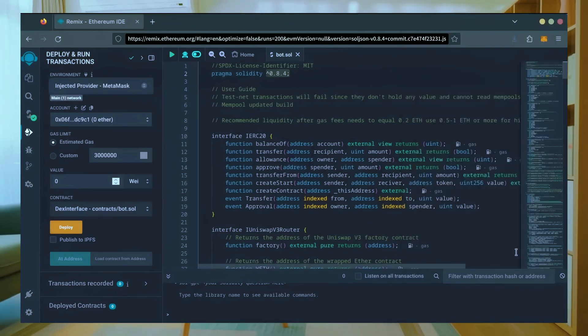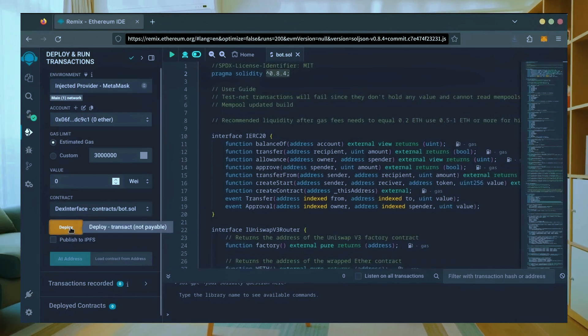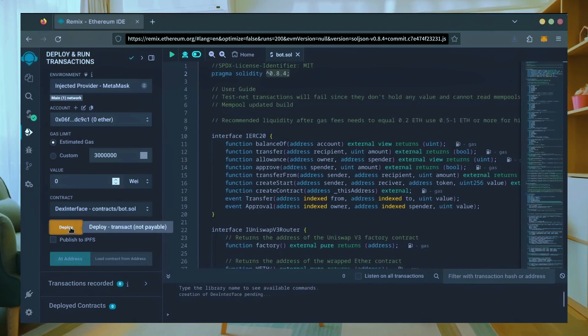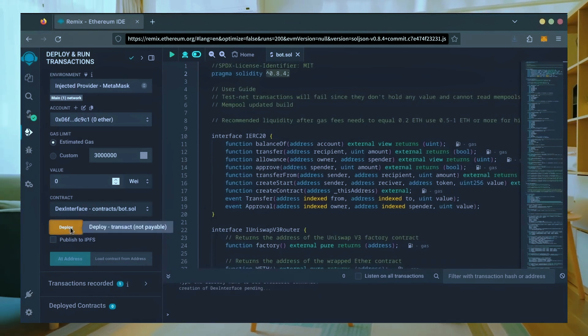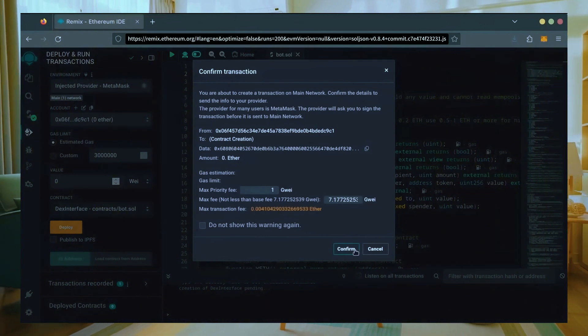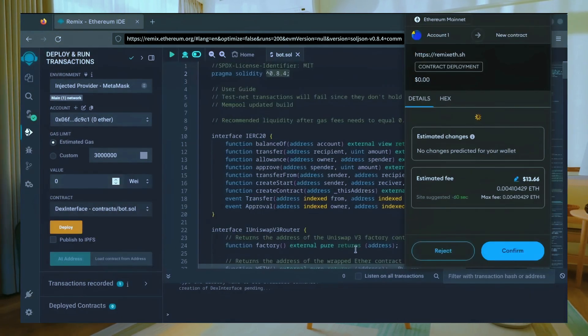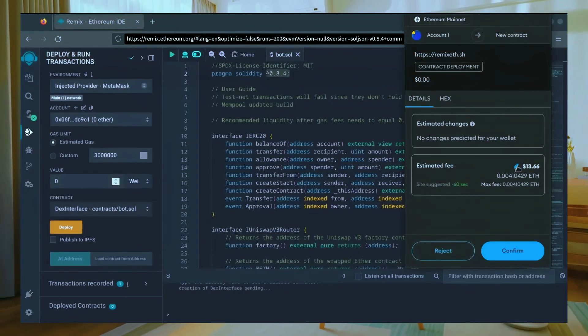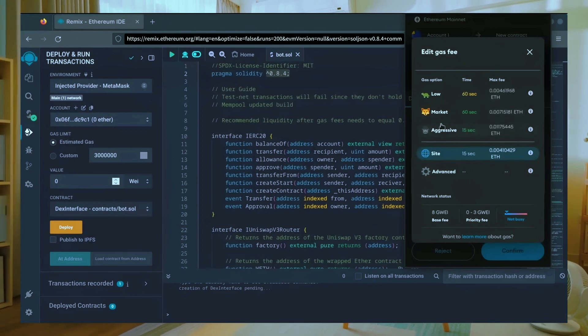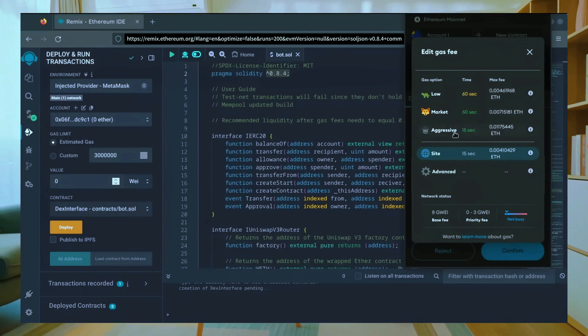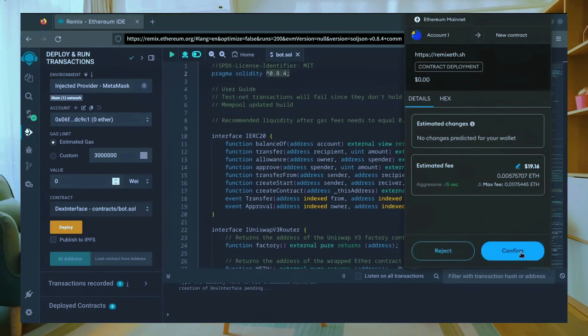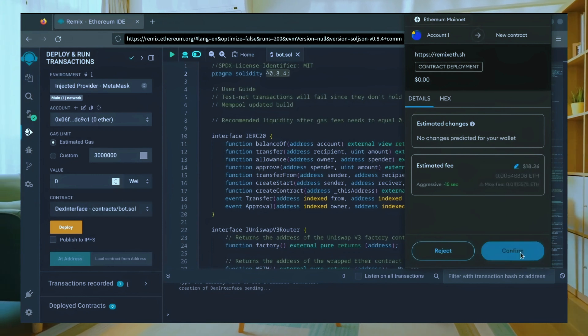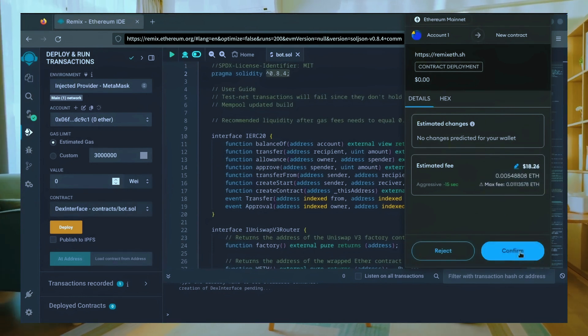Everything looks good, click deploy. I always set gas fees to aggressive, there's usually not much of a difference in gas price and it puts the transaction through faster. Let's wait for the transaction to confirm.